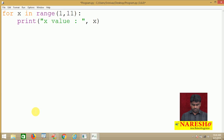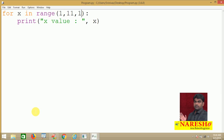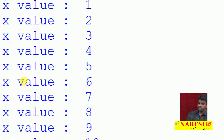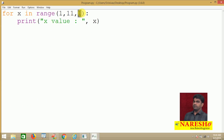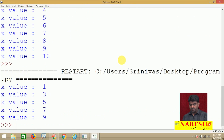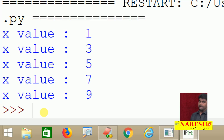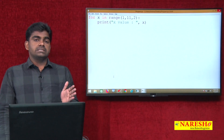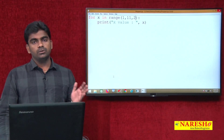By default, the increment value is 1, so it will display values from 1 to 10. If you want to specify a different step, you add the third argument — for example, step=2. Then it starts at 1, next is 1+2=3, then 3+2=5, and so on. The output is 1, 3, 5, 7, 9. The value 11 is the upper bound, so it is not printed — that is the reason it skips 11 and only prints up to 9.